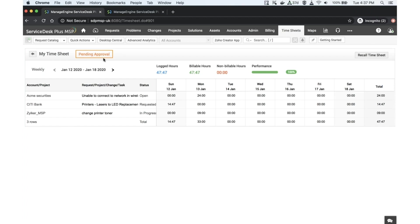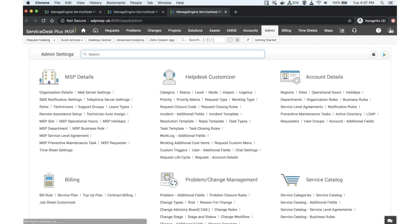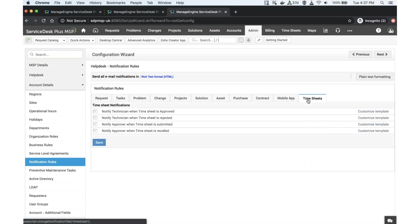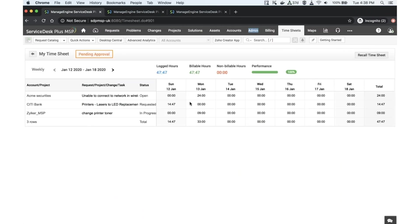Automatically, the reporting manager will get a notification. This notification rule is available under the notification rules section in admin. You can enable or disable notifications as needed — for instance, notify the approver when a timesheet is submitted or recalled. Once submitted, the manager can review and approve the timesheet. Once approved, it will be logged as billable entries, allowing technicians to fully account for all the work they have done.